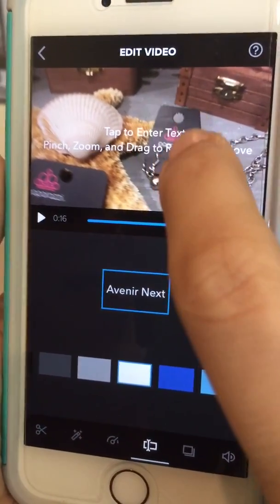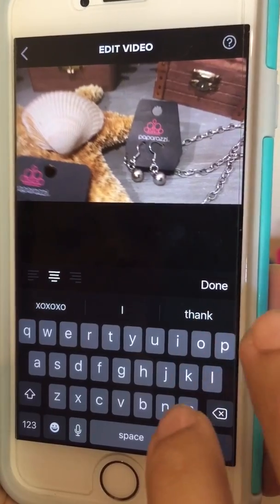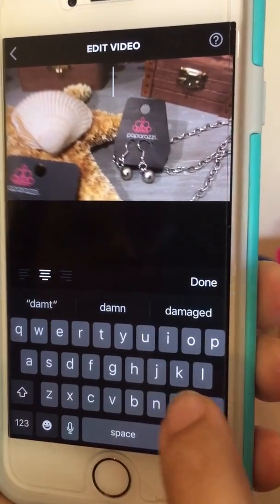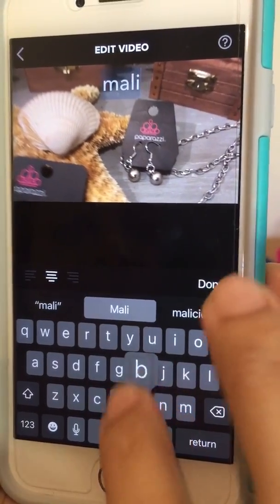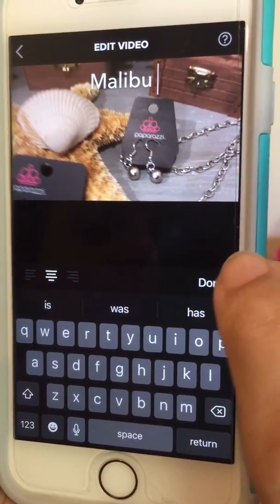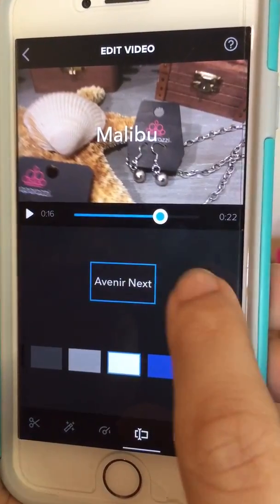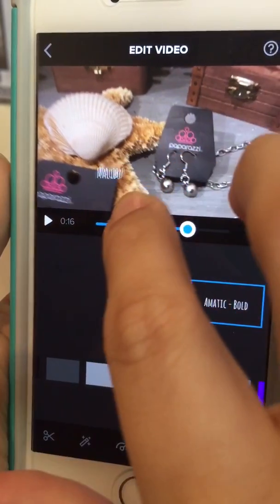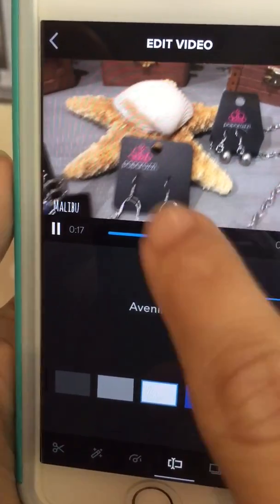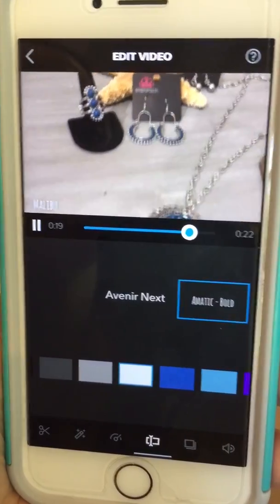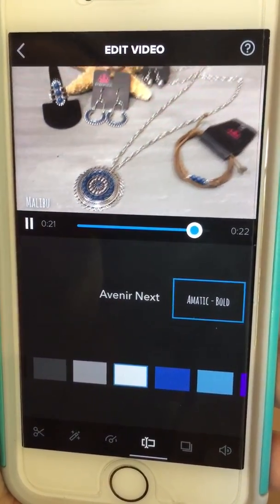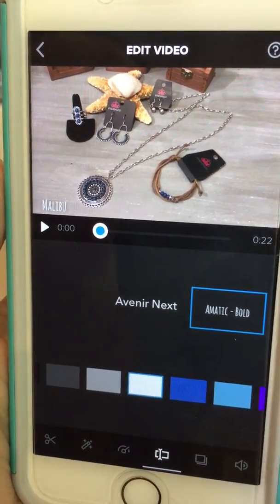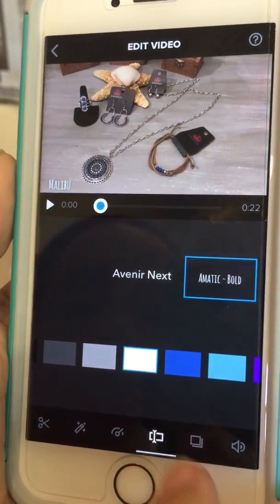You can also use that text button to add text. If you wanted to add like the name of this piece — Glimpses of Malibu — you can change the font and you can shrink it or make it bigger and stick it in the bottom left corner. So now this whole video will play with 'Glimpses of Malibu' in the bottom left corner, if that's where you want to put it. Maybe you want to type $5 a piece or $20 for the set. You can add text by clicking on that button.